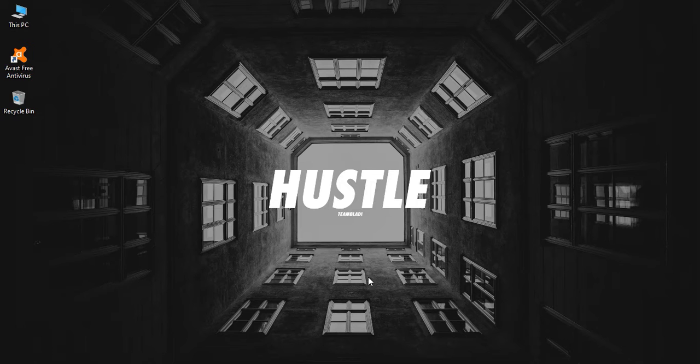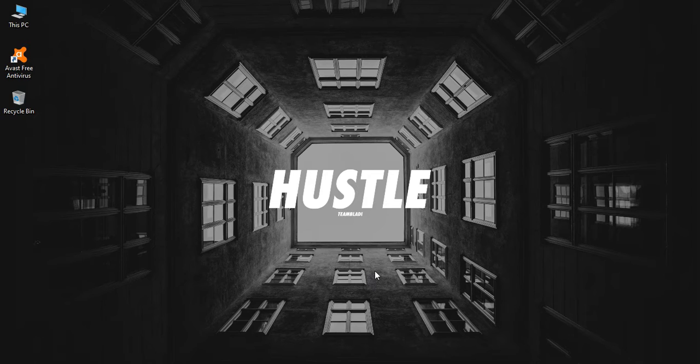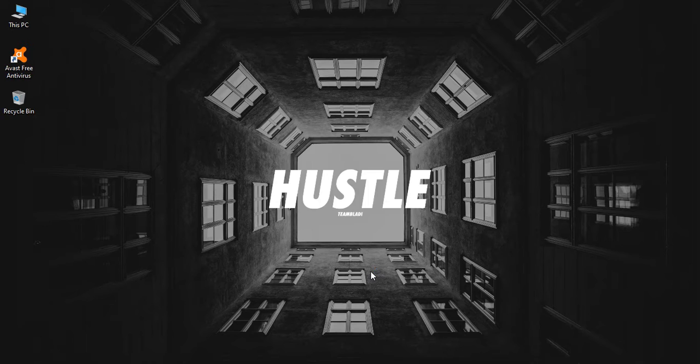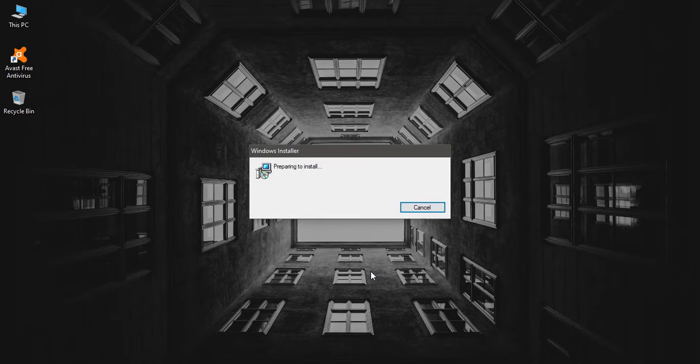After downloading, you can click on the installer so it will start the installation process. This will take some time.